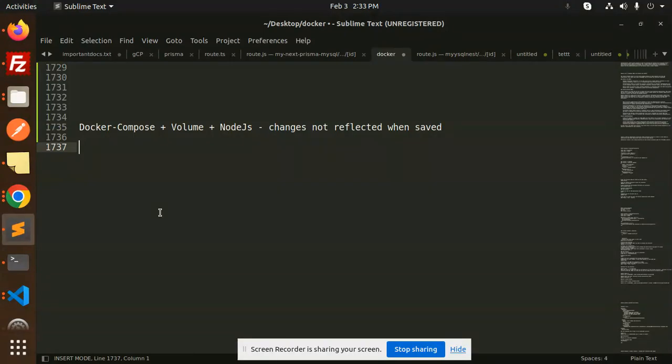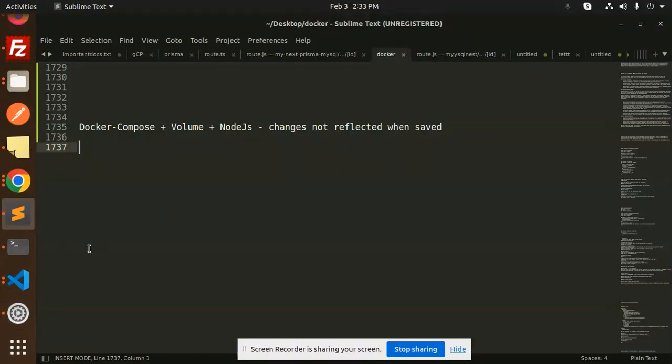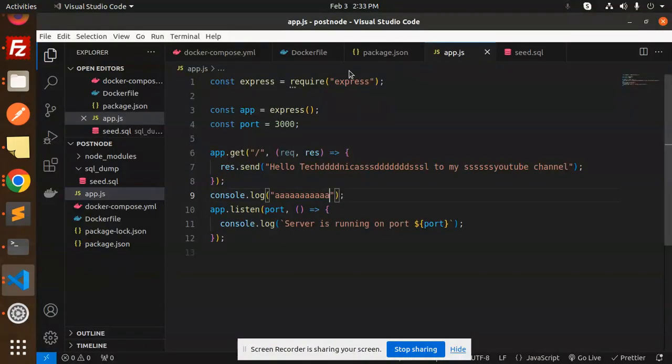Those who haven't watched my previous videos need to watch them so they understand what we are doing. Today we are going to fix that issue. Currently you can see I have the app.js file.